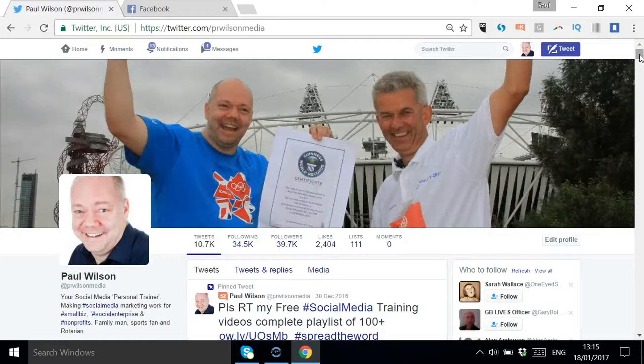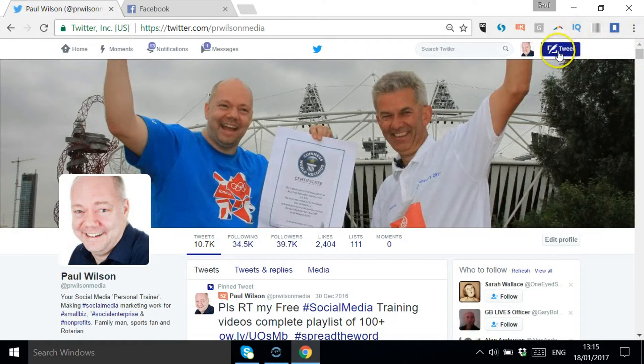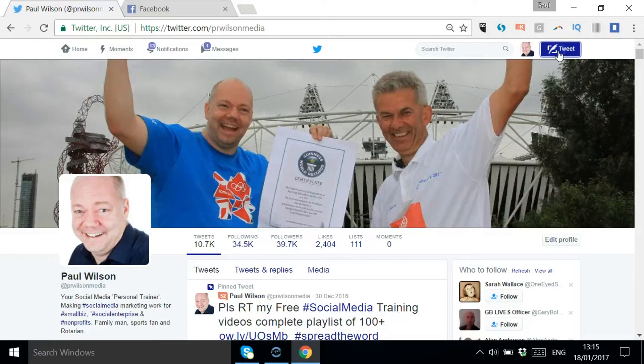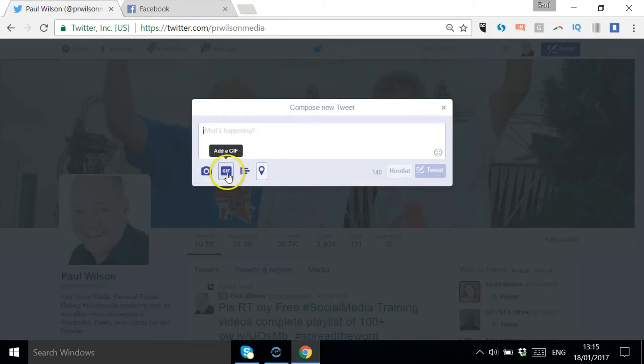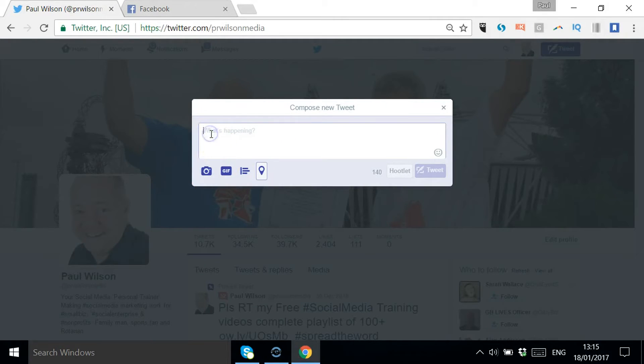As you're logged into Twitter, you go to do a normal tweet, so click on the tweet icon. Here next to the camera you've now got GIF. Let's do a quick tweet.